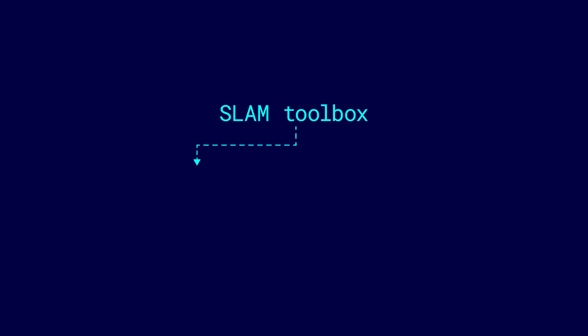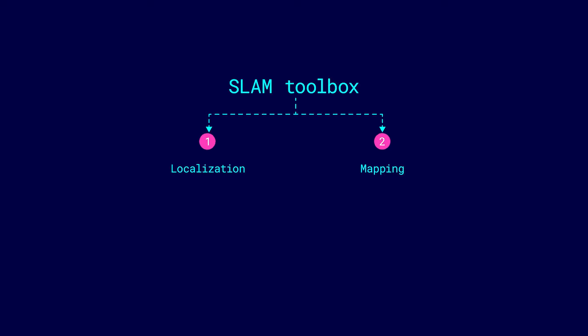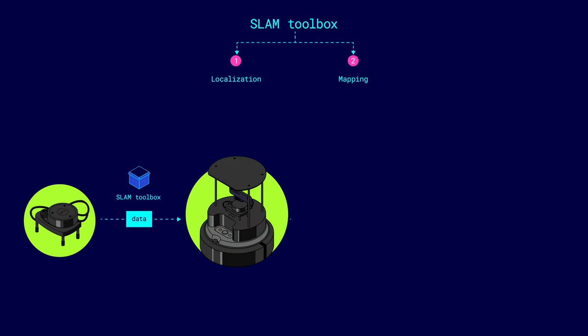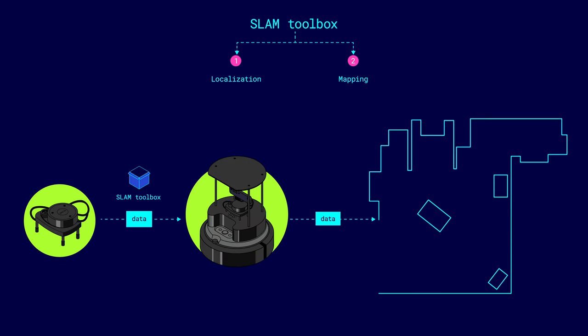The first package, called SLAM Toolbox, addresses the task of simultaneous localization and mapping. With its help, the robot uses data from the lidar and other sensors to build a two-dimensional map. This map is later used for navigating the laboratory.